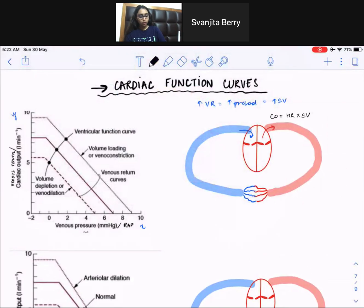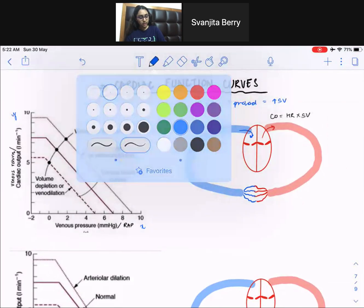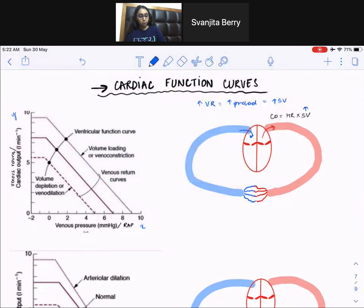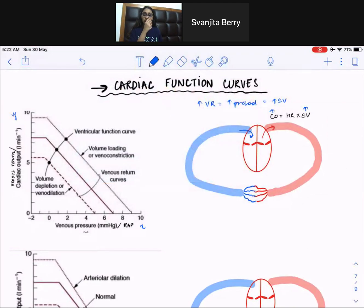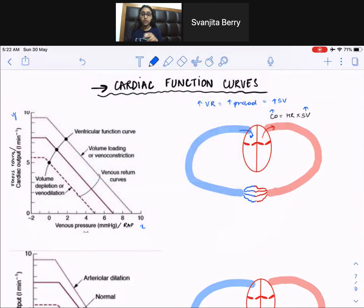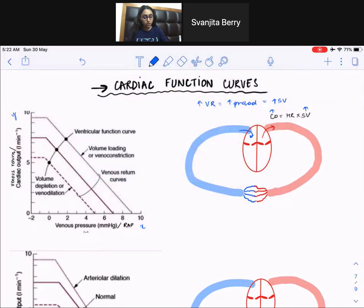So if stroke volume increases, cardiac output increases. It should make sense — if more blood is coming back to the heart, more blood is getting out. So venous return and cardiac output can be used interchangeably for this first curve. And on the x axis, it's venous pressure or right atrial pressure.